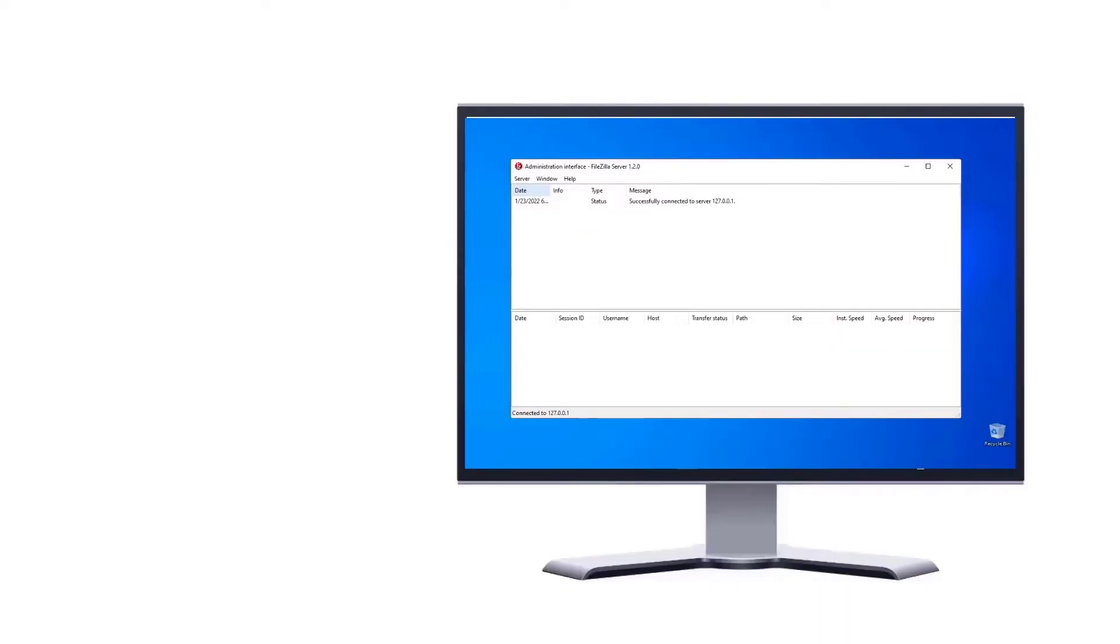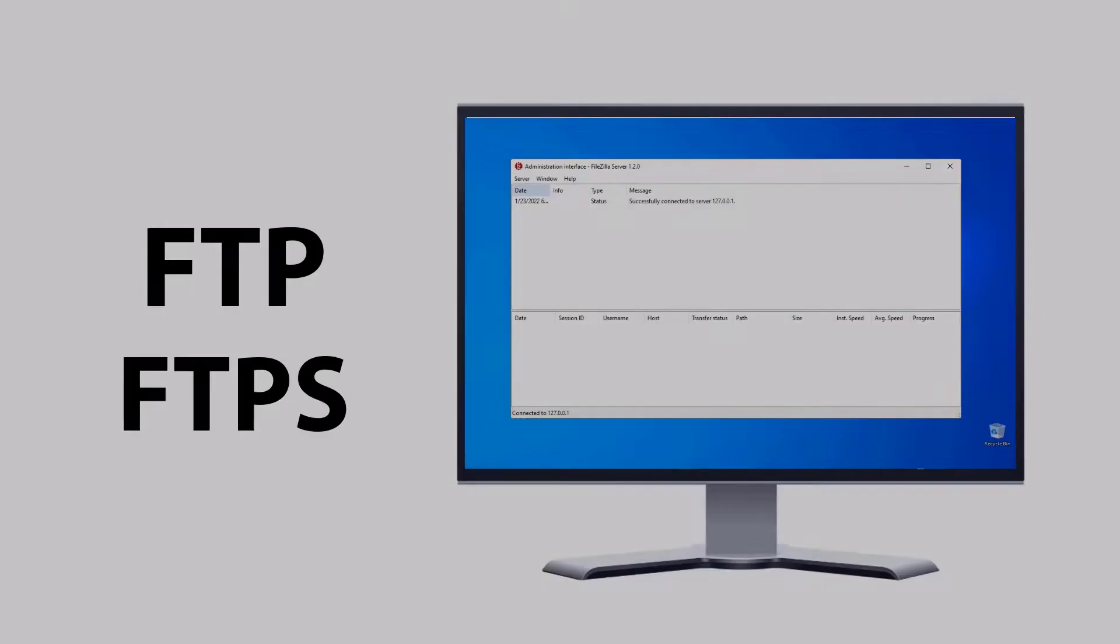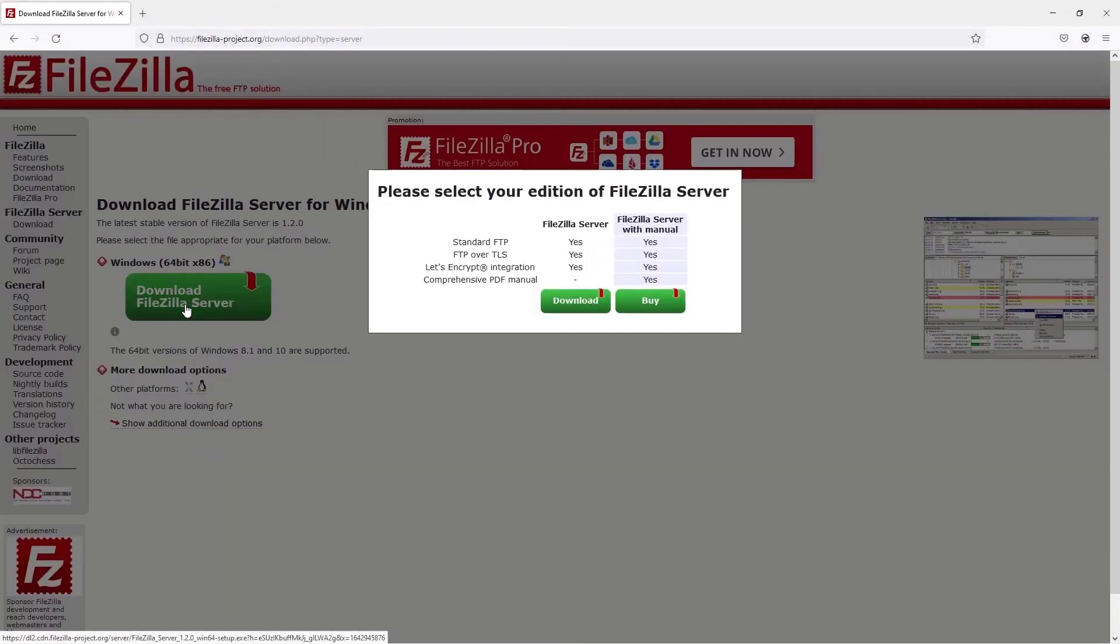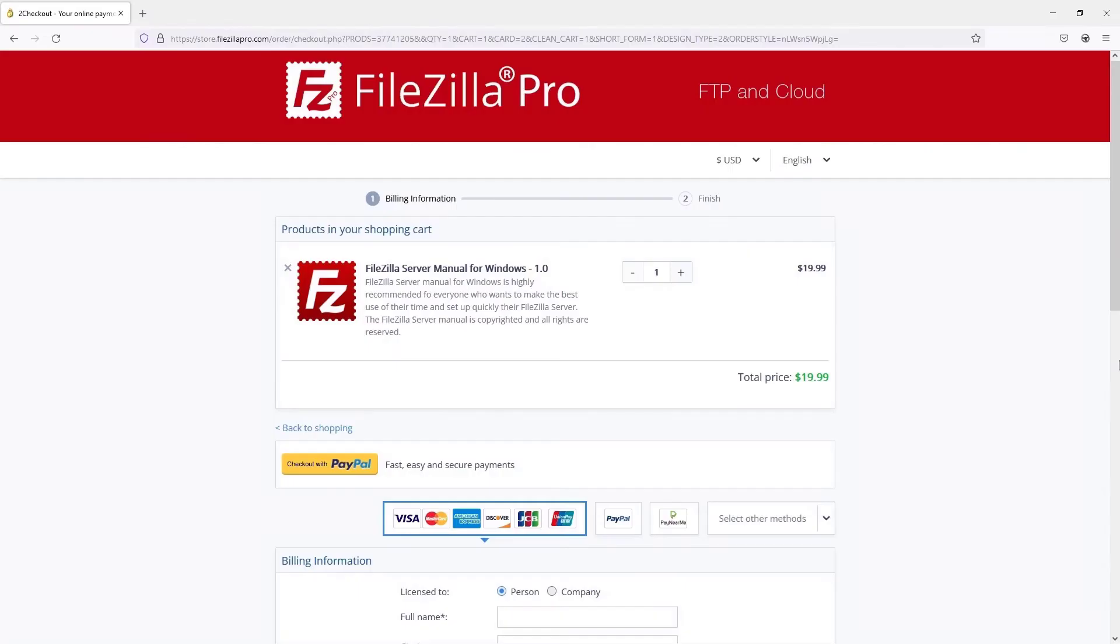FileZilla Server is fast and reliable and it supports FTP and FTPS. Download it from FileZilla website, where you can also buy the manual. Stay tuned for the next tutorial videos.